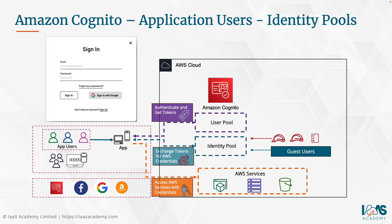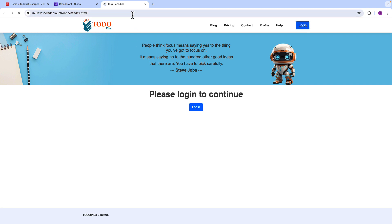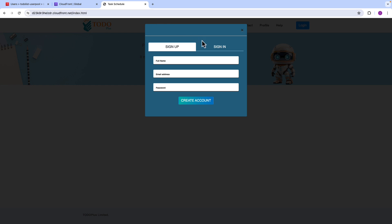Cognito is ultimately designed to enable your application users with authentication and authorization. It is designed for end users — users that would use your applications hosted on the AWS platform. Here's a quick demonstration of how the Cognito user pool service works when integrated with an application using the hosted UI. This web page is a demonstration application by a fictitious company called Todo Plus — a to-do list application. On refresh, it integrates with Amazon Cognito in the backend using its hosted UI.